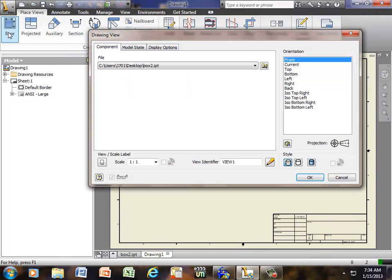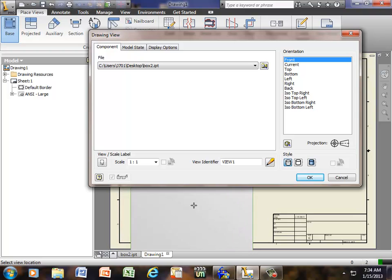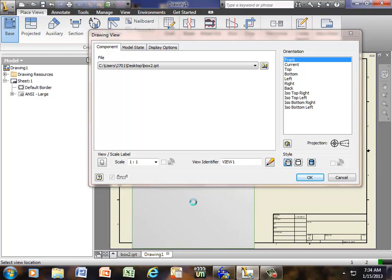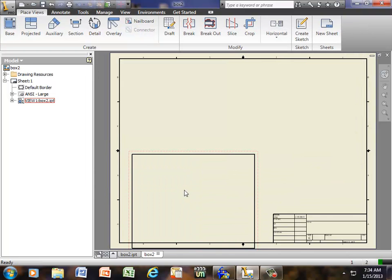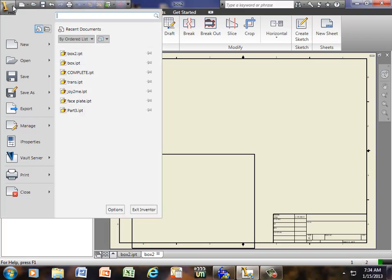So if I go to Base, and notice the file that I have up here. I want to make sure that I'm importing the right one. It's called Box2.ipt. That's the correct one. Also, the scale has to be one to one. So I'll bring it anywhere and click one time. Now I have it onto the screen.